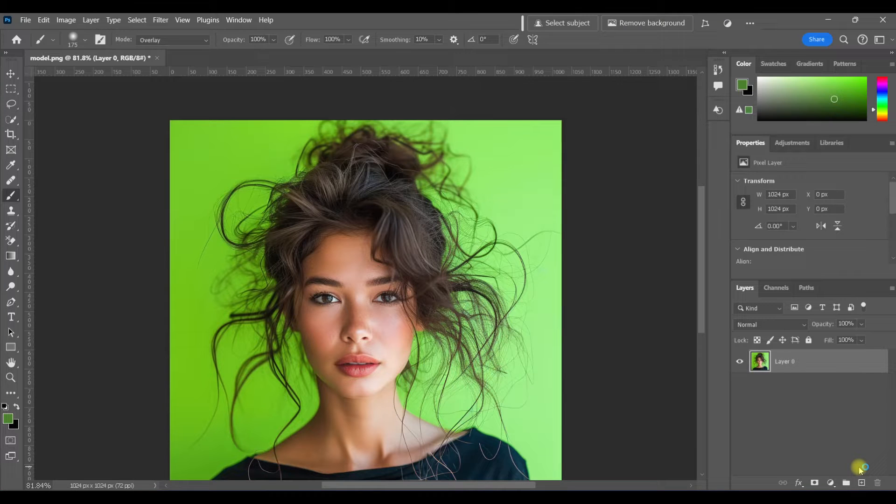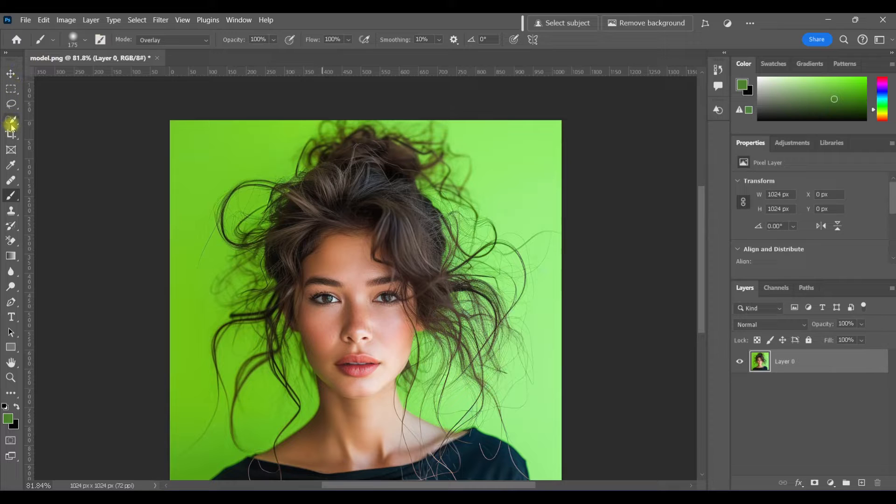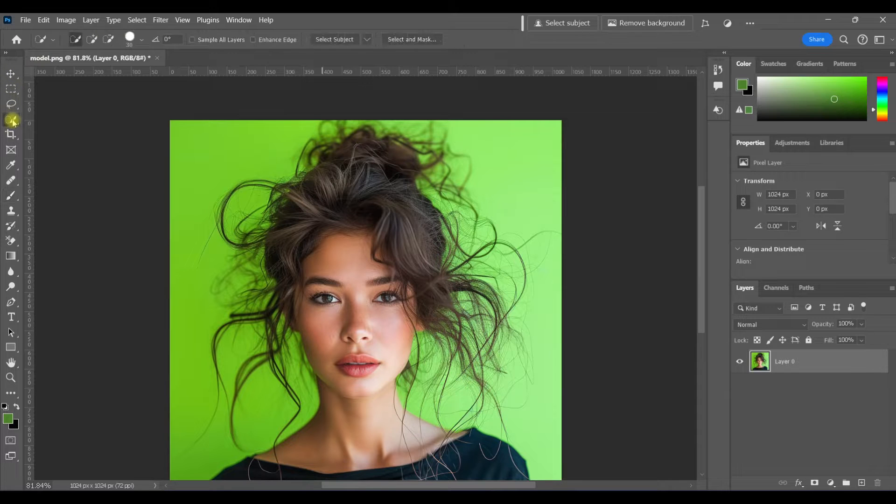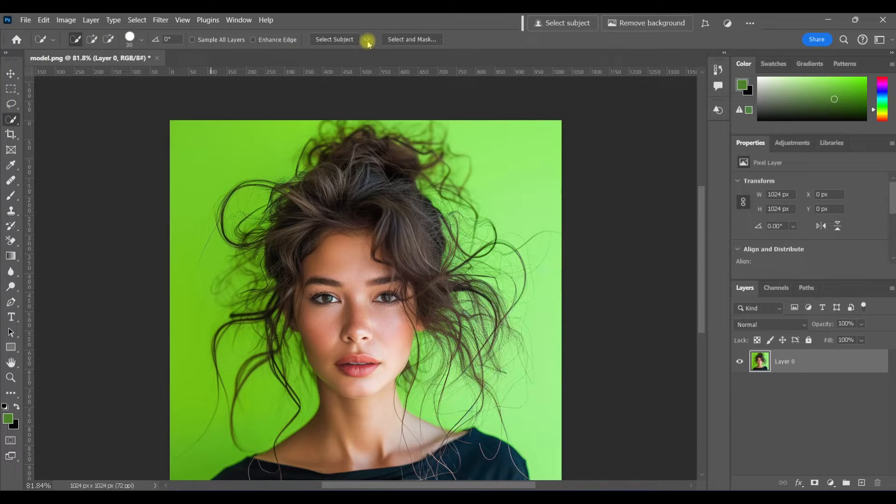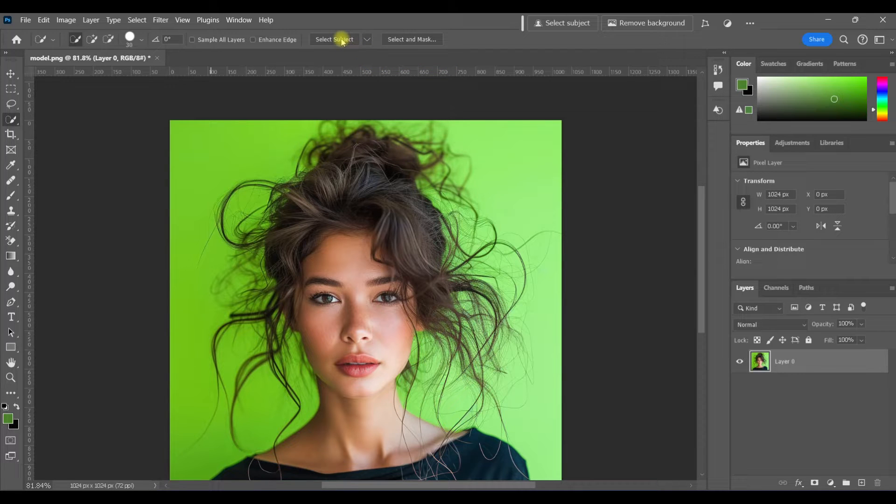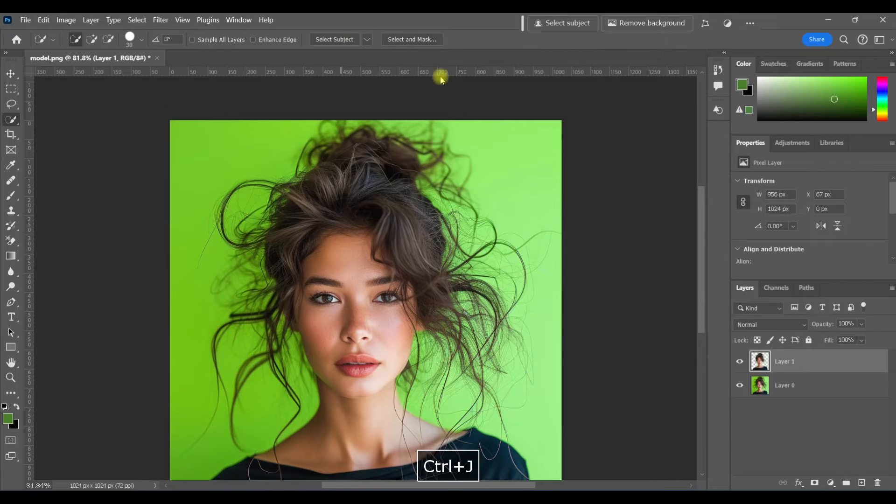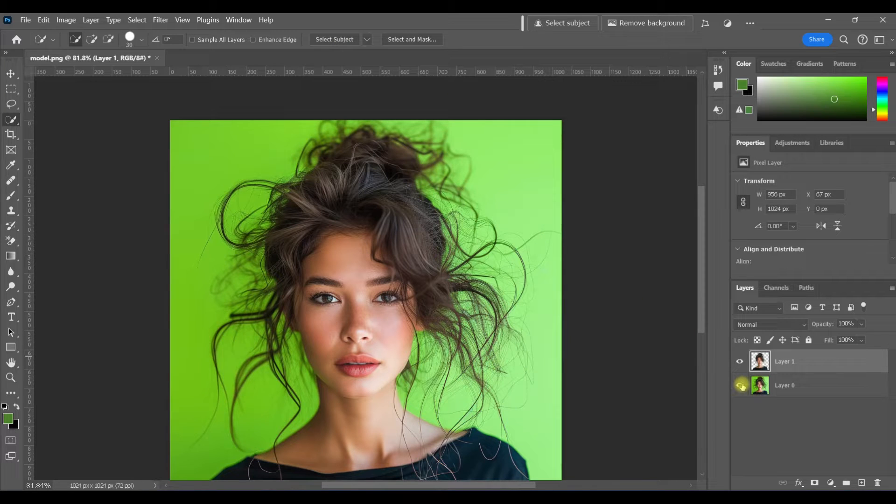Over the years, it's gotten a lot easier to make hair selections. All you need to do now is make sure that you've got one of these selection tools active and then go up here to select subject. I always choose cloud first because it does a better job, and then control J to put it on a new layer.